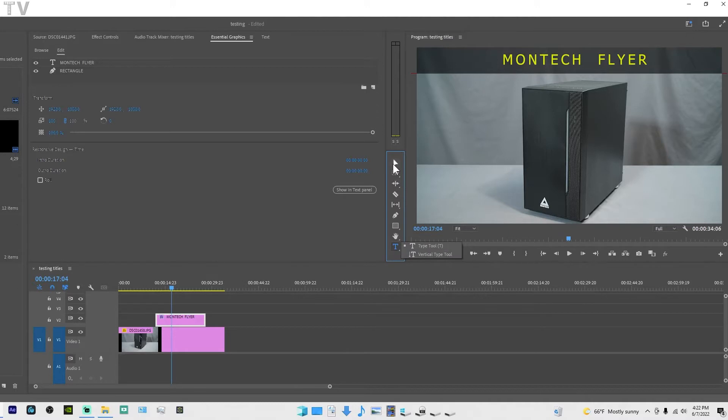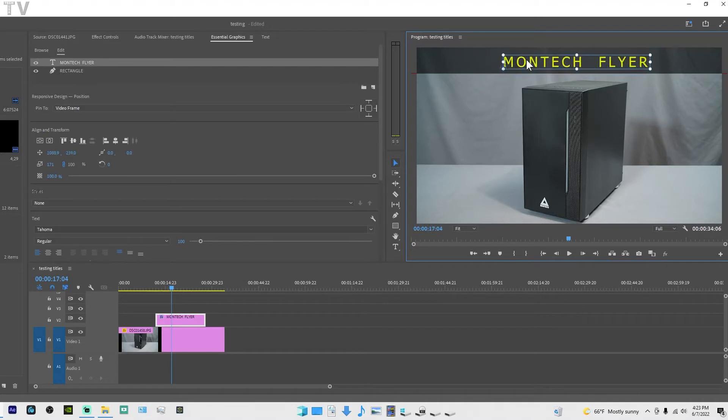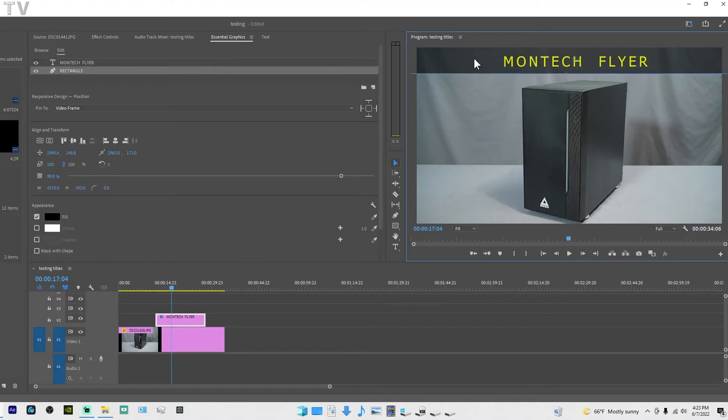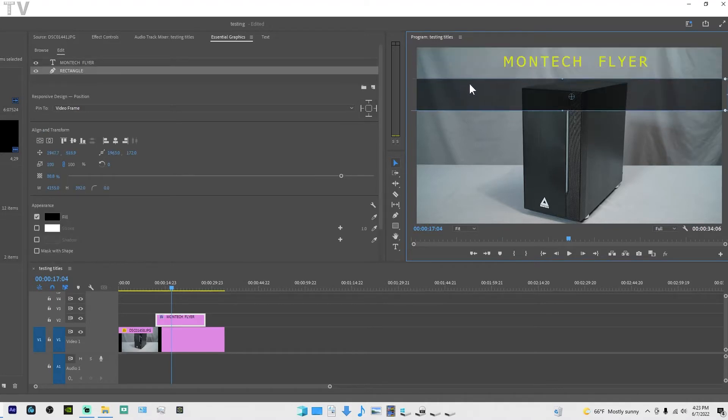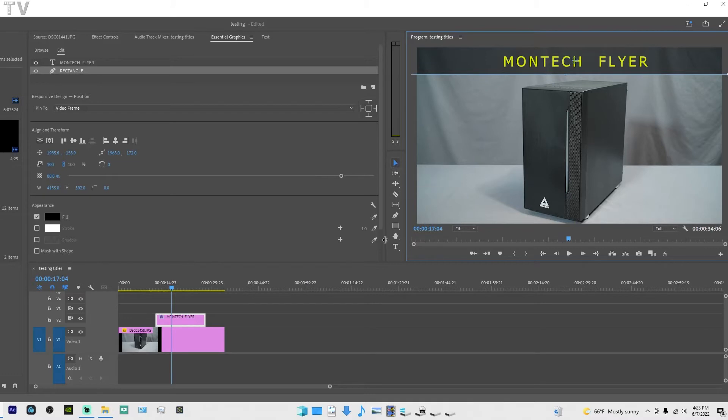If I click on this little triangle, I can move all the elements around that are in the graphics I just created. So it makes sense to have all these tools close to the program monitor.